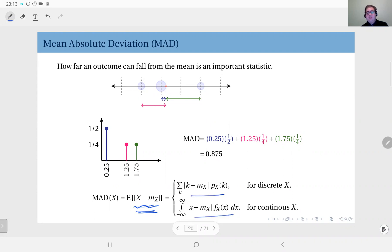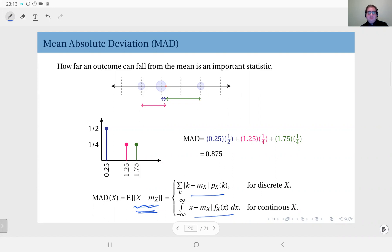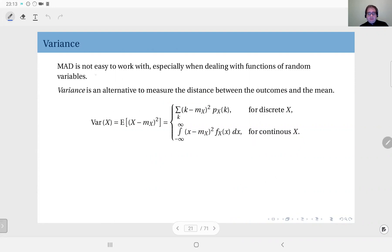Here you see the formulas for the discrete and continuous cases. Since this formulation has an absolute value in it, it's problematic — it is continuous, but it's not differentiable at exactly zero, where it changes sign.